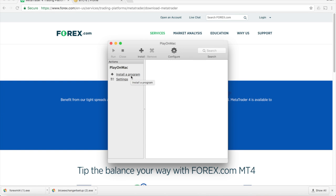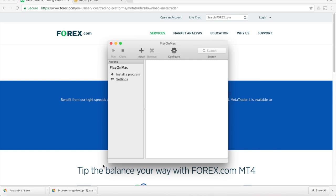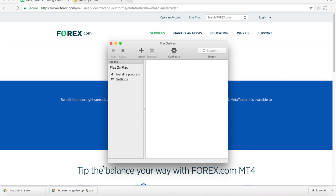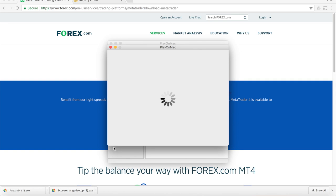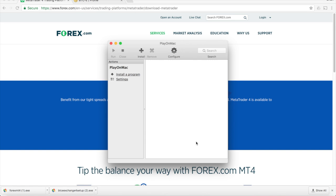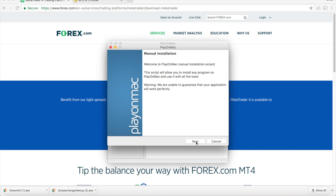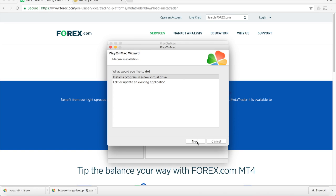Click on Install a Program. Click on Install a Non-Listed Program. Click through the steps. Choose Install a Program in a New Virtual Drive.